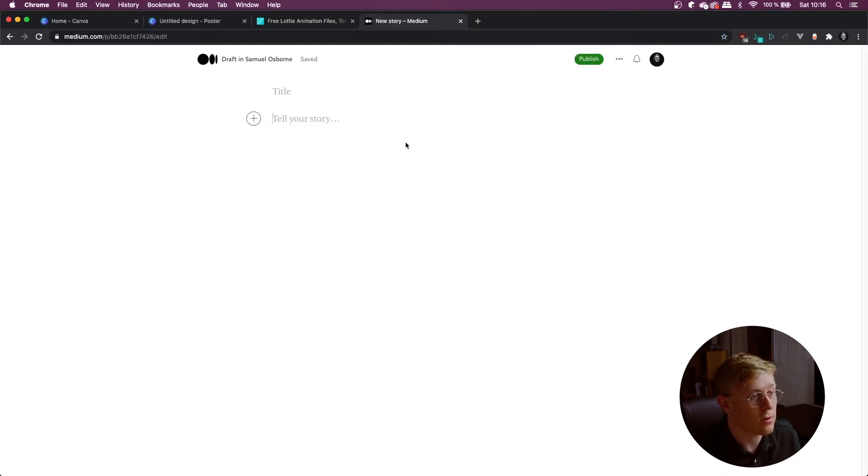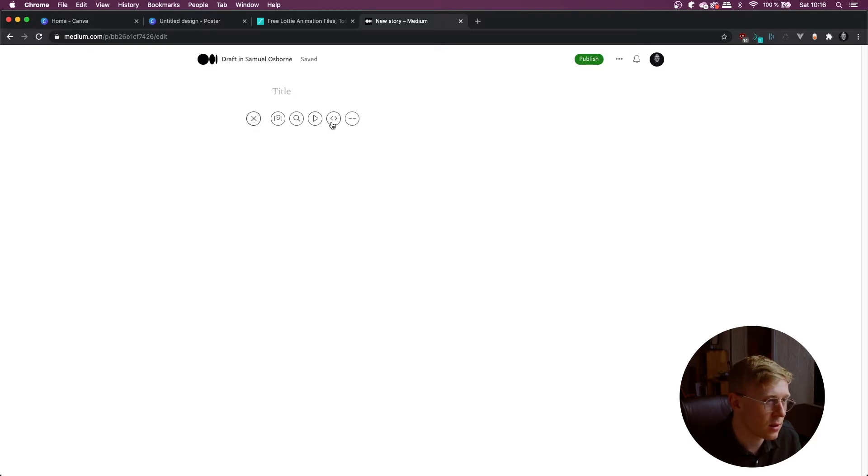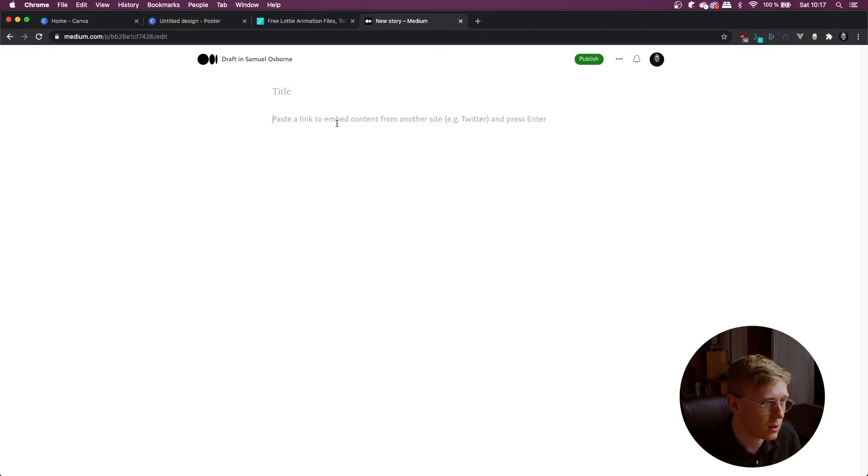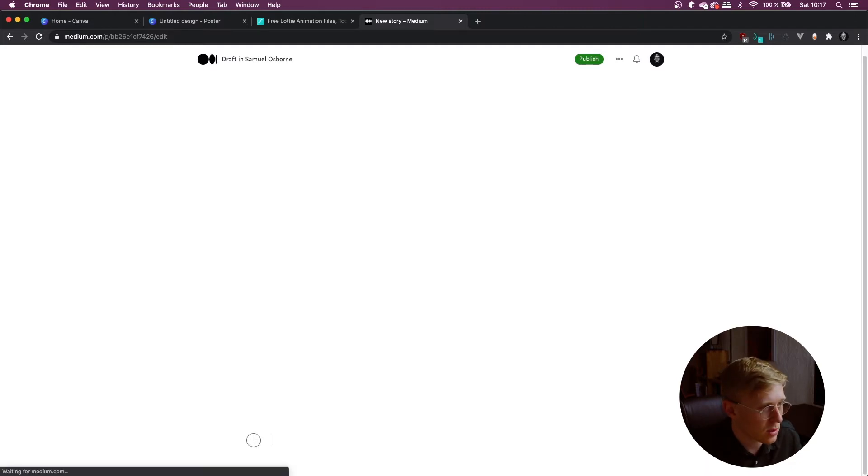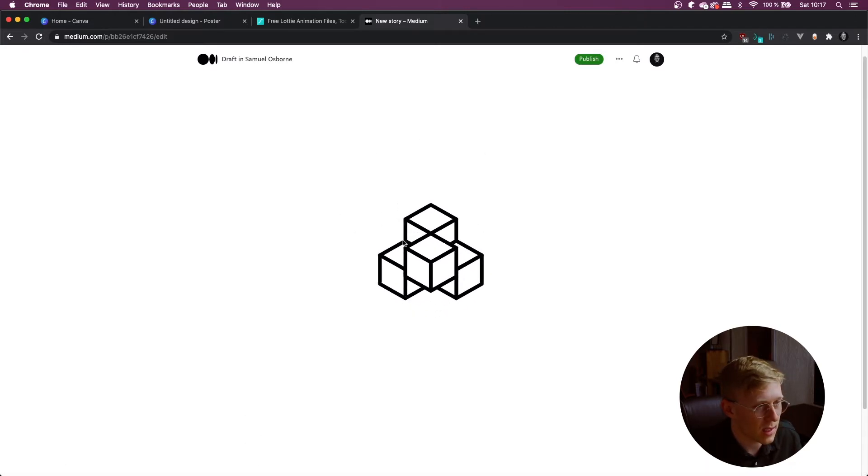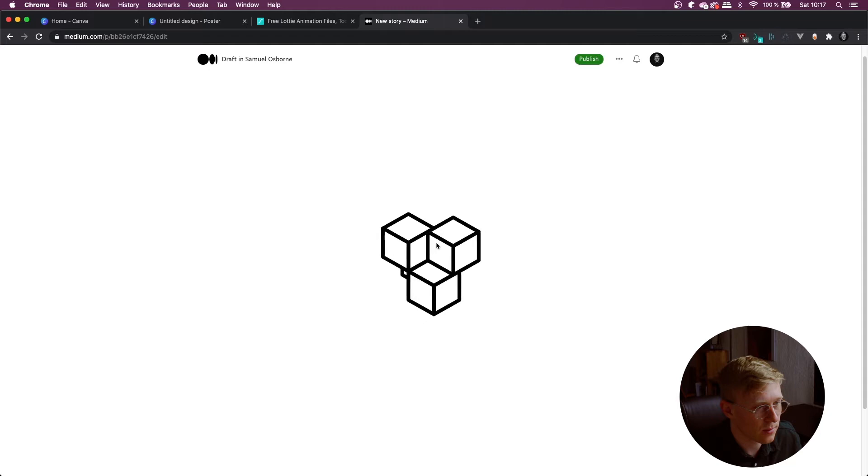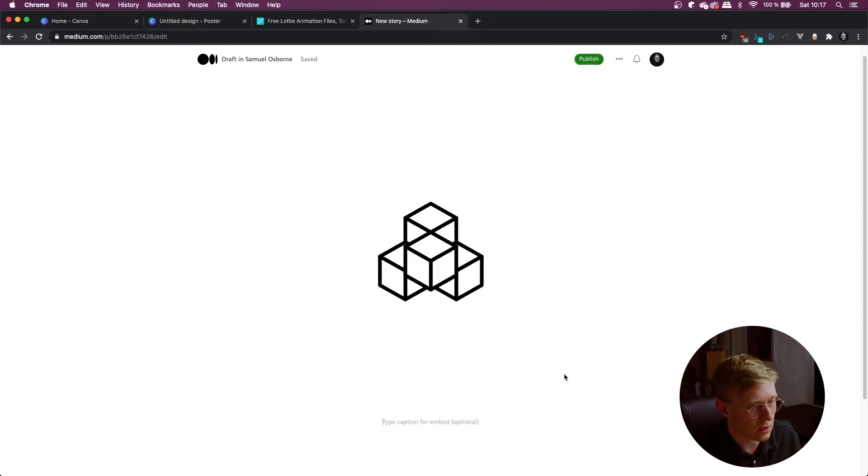Okay so once you're in your Medium article, we're going to press the little plus button and then click on this icon to add an embed. So we click on that, paste the link and then it won't load up straight away. Let's just add a few more spaces underneath it and then it will load up and there you go.